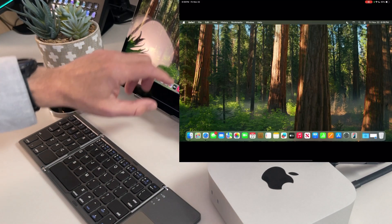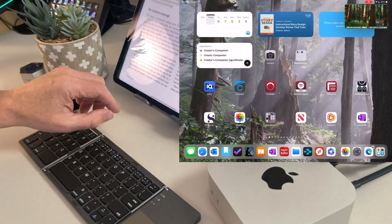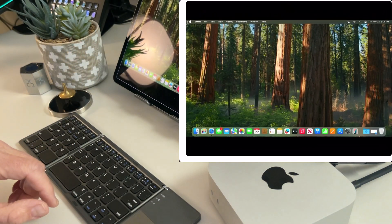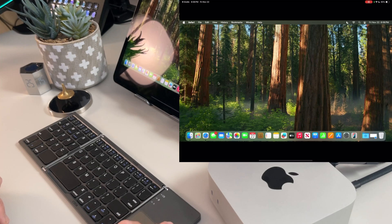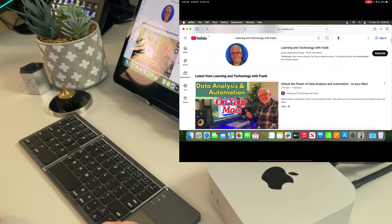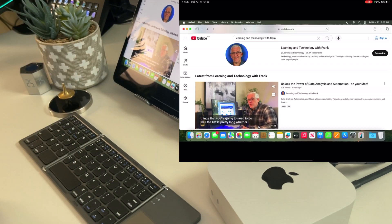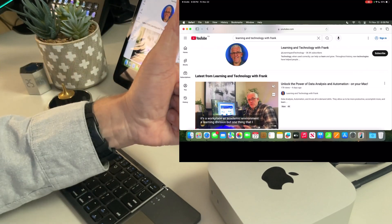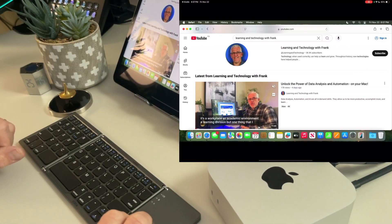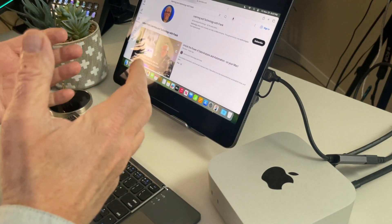Now I can also go and work with an iPad app — I could open up a Kindle book, for example — then come back to my Mac and do things like go onto the internet through the Mac. There are certain applications I can only do on my Mac. And if I scroll through, look at this — it's a great YouTube channel called Learning and Technology with Frank. I'm going to make sure I like and subscribe because it looks absolutely fantastic, and you should too. How's that for a shameless plug?